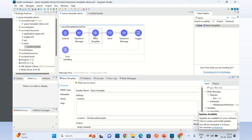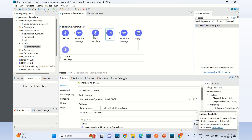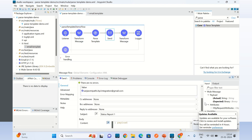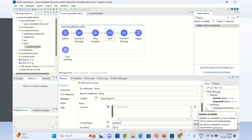I am building this report variable, which is used inside the template in Mule expressions. When the parse template executes, it replaces the Mule expressions, and the output of the parse template becomes the payload, which I am using as the body of the email message.